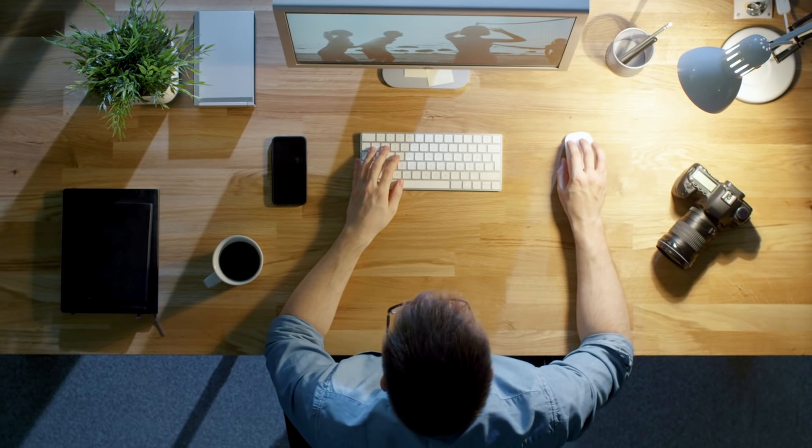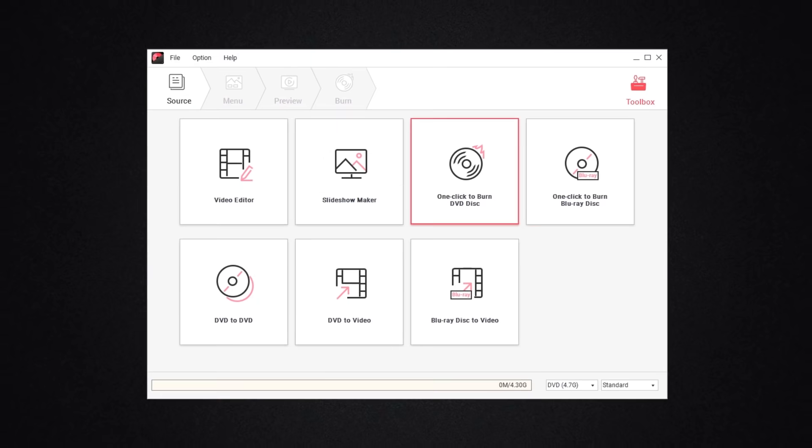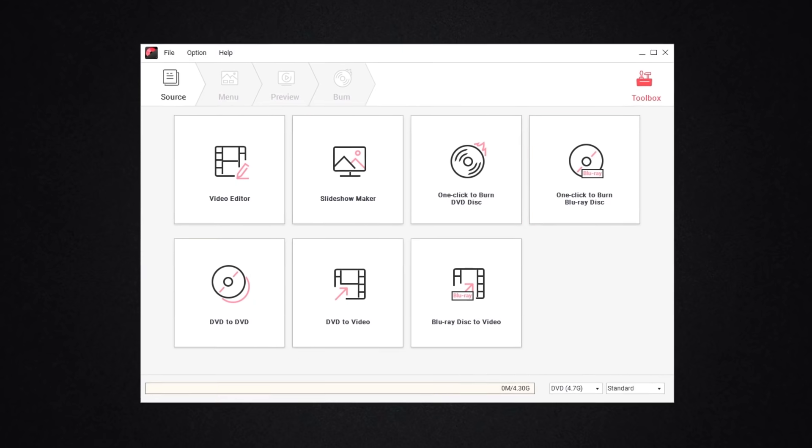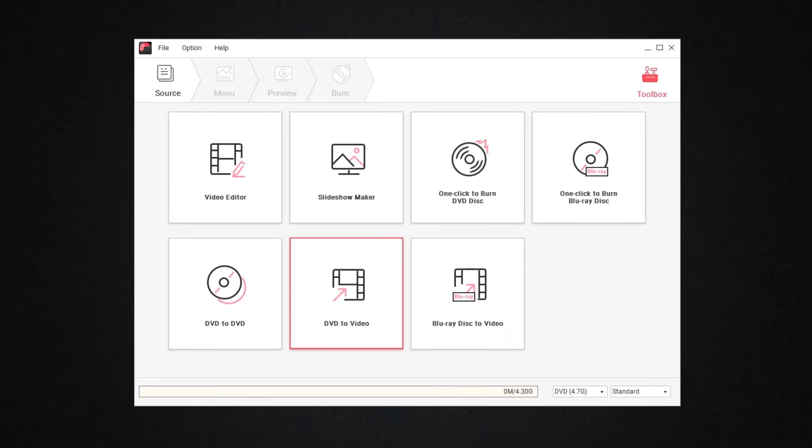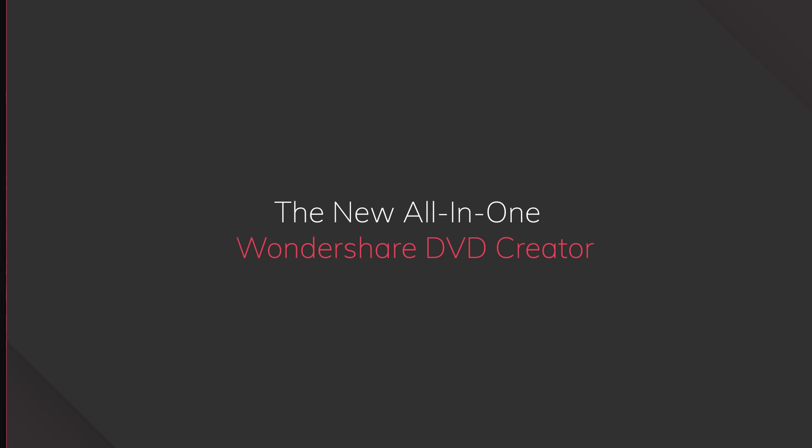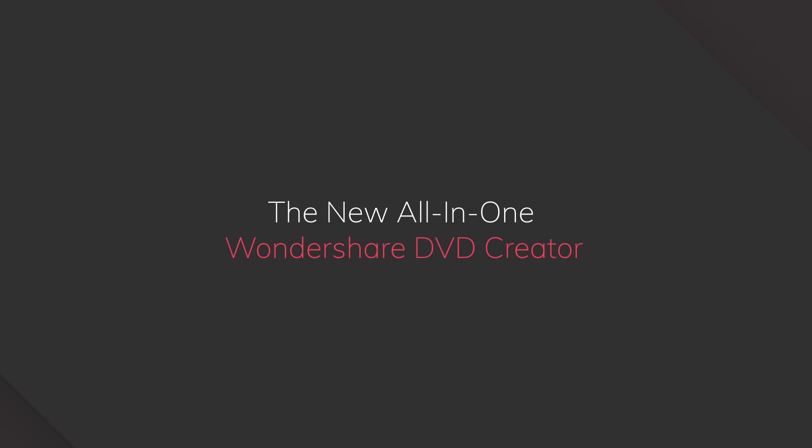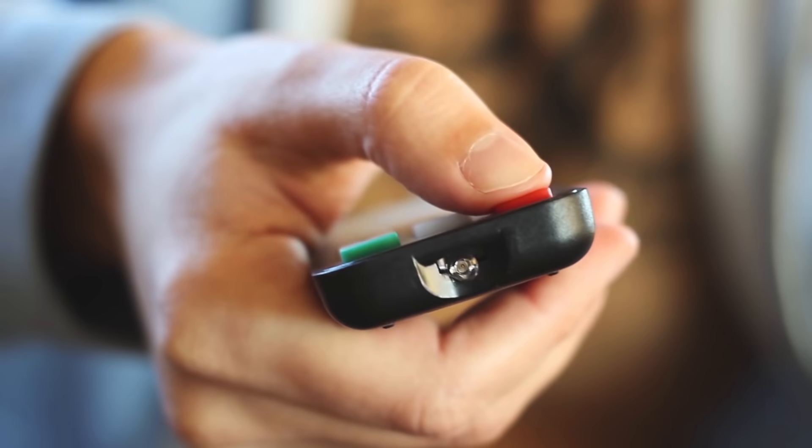The industry's leading collection of essential DVD creator tools. It's an all-in-one toolkit at your fingertips. Introducing Wondershare DVD Creator.